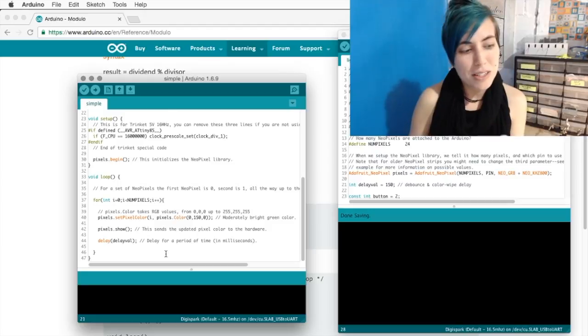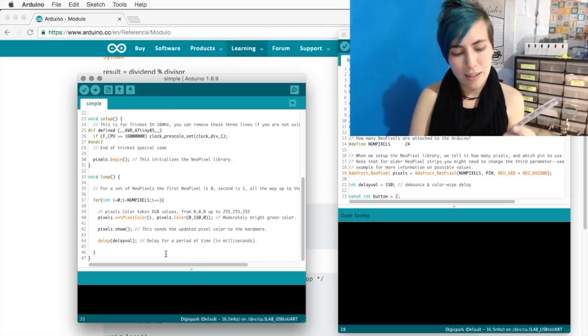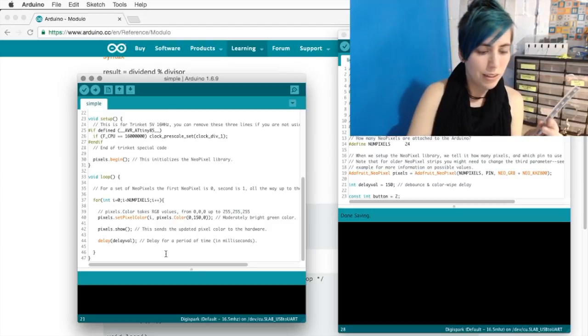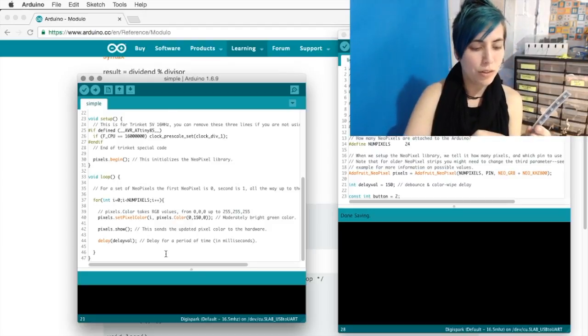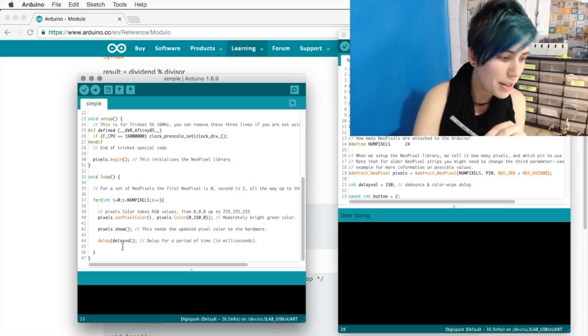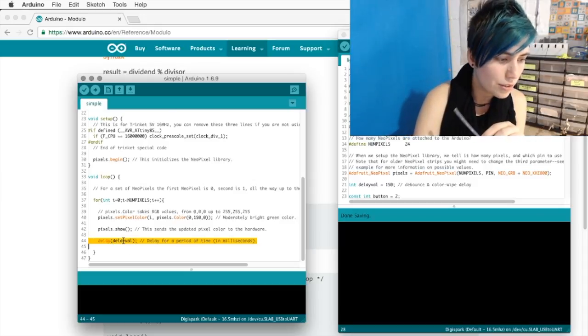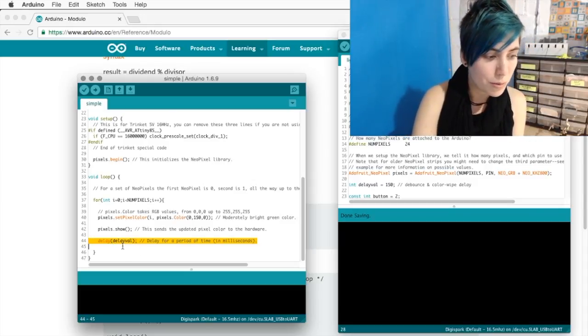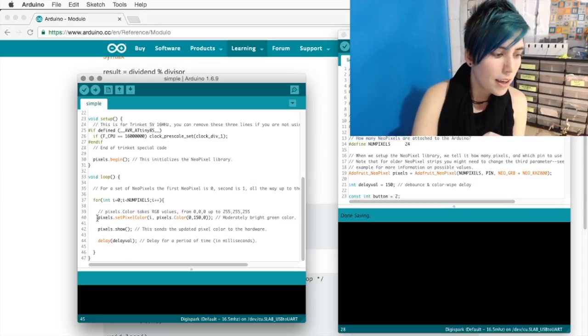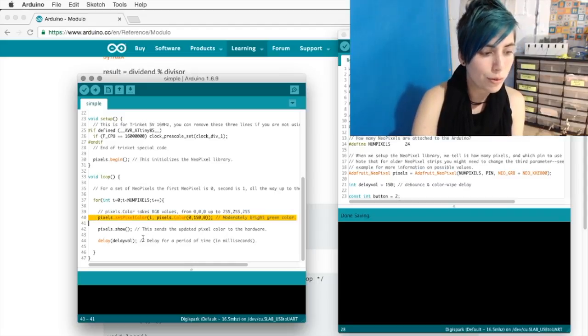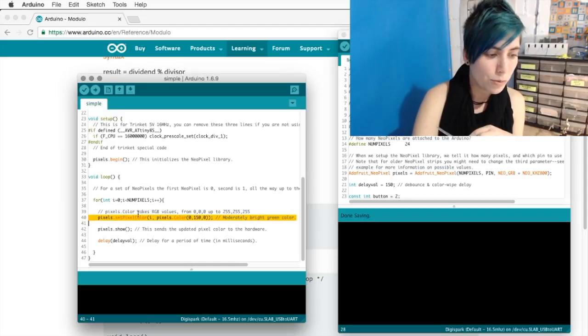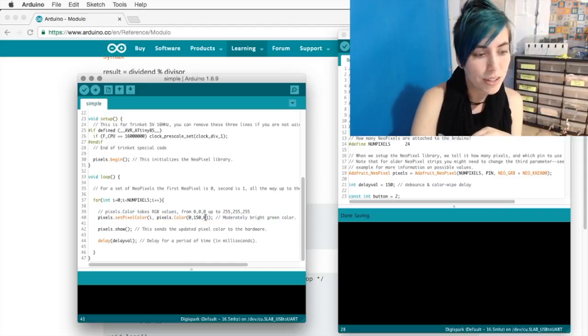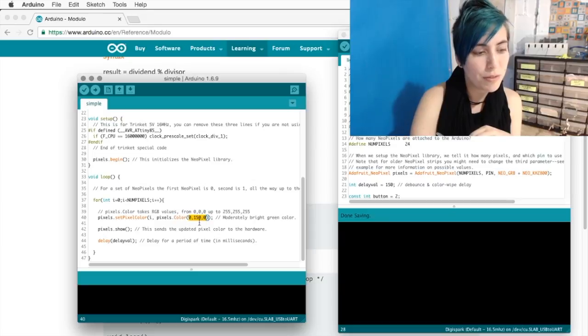And so this basically starts at pixel 0 and then adds 1 and advances, but it's regulated by this delayVal variable. And the color that you turn them to depends on what you set here. You feed it an RGB value.